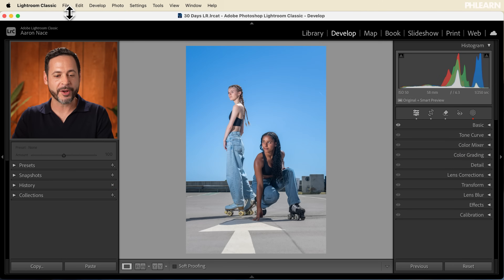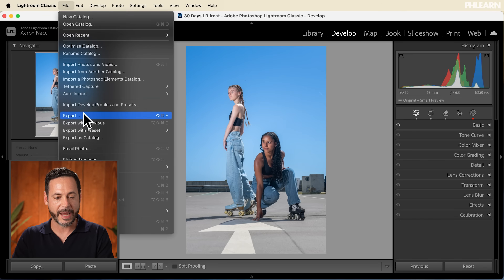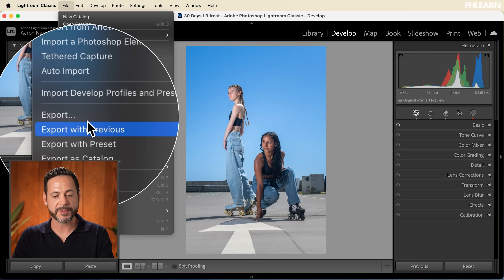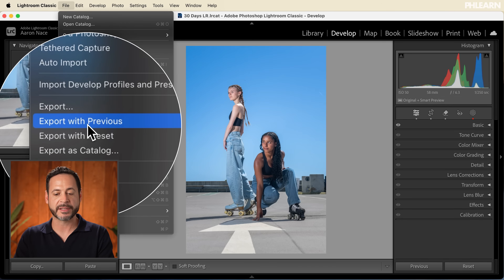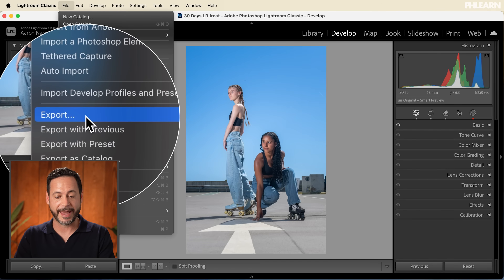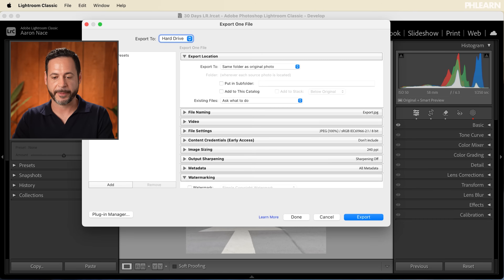So this is what today's mostly about — it's going to be about exporting. We edited our image, we're really happy with it, and we're ready to share it with the world. Let's go ahead and show you everything about the export dialogue. We're going to go to File and then down here to Export. You can see there's also an Export with Previous option, which will just apply the previous settings — but we're going to work with Export here.